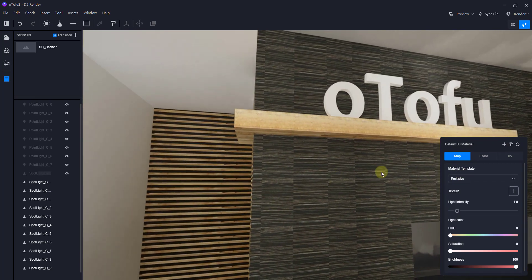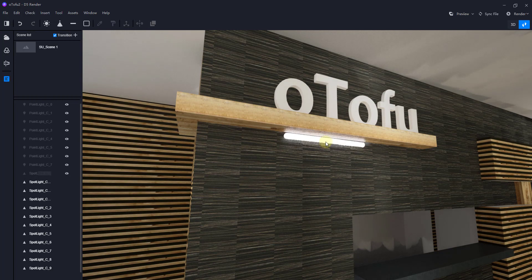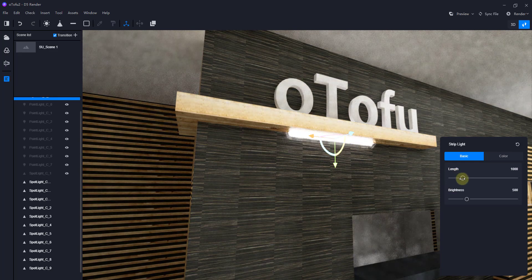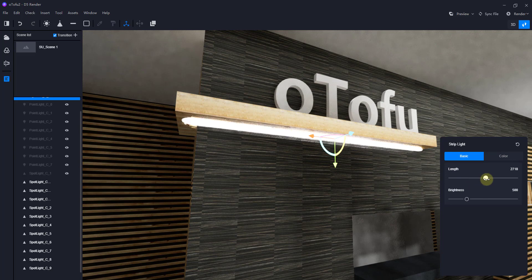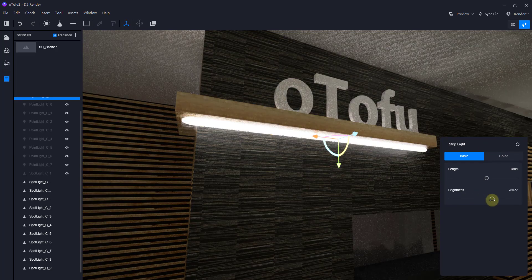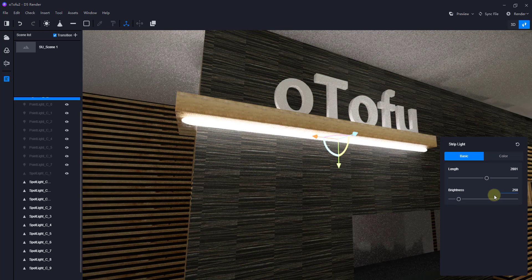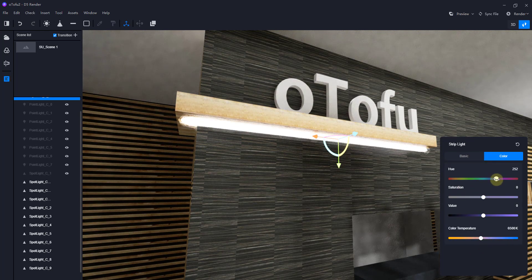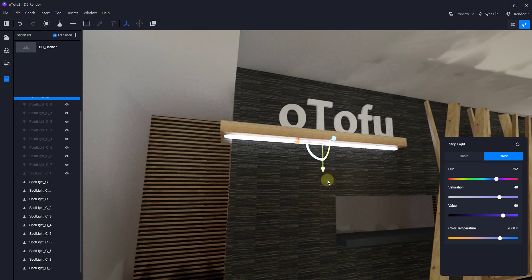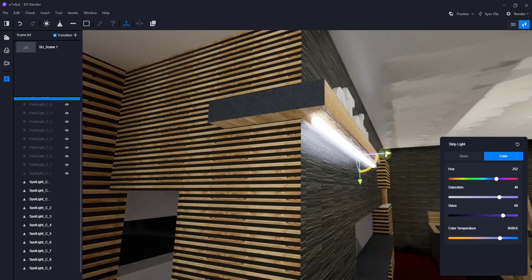Now we've got our artificial lights set up. I want to add a light underneath this wood piece, and in this situation the strip light makes sense. The strip light is basically a line that emits light. Select it, click to place it in your scene — it has similar options to the other lights, but you can also adjust the length. You can think of it like a tube that emits light. I'll set the brightness to 250. It may also render out with a color, though I'm not 100% sure.